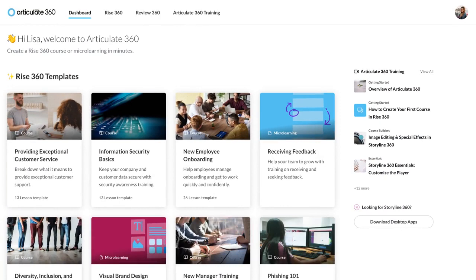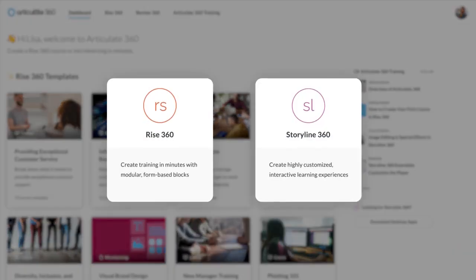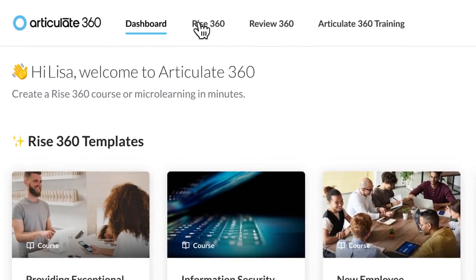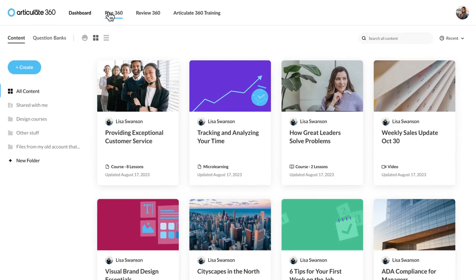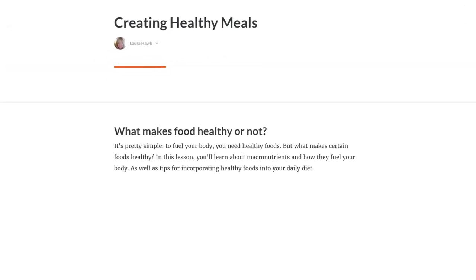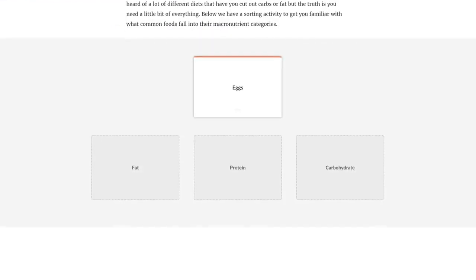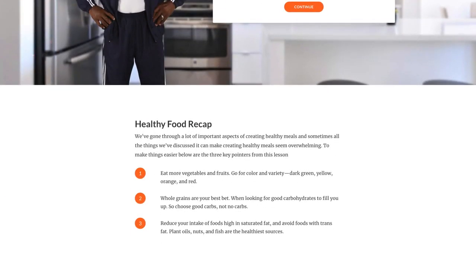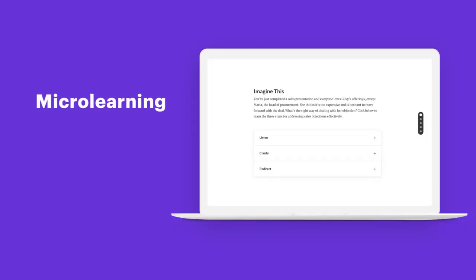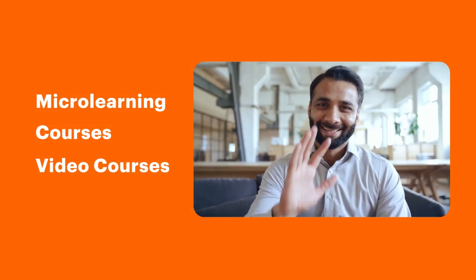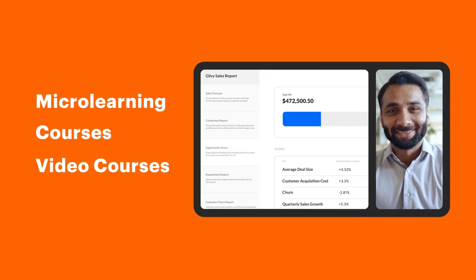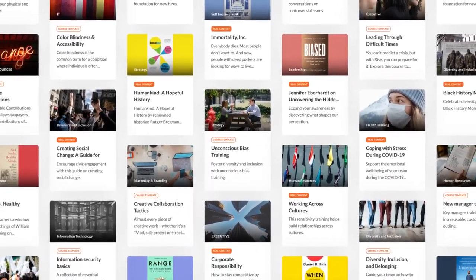With an Articulate 360 subscription, you have access to two authoring tools to create impactful online learning fast. Rise 360 is an easy-to-use, web-based authoring app that makes it super simple for your teams to quickly create training for the entire organization. Authors can build a course from scratch with modular, stackable components to create the right training in a format to fit each situation — from micro-learning to full interactive courses to videos. Authors can also jumpstart course creation using our library of over 1,000 pre-built templates.